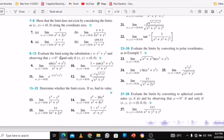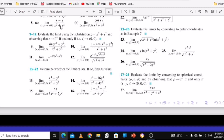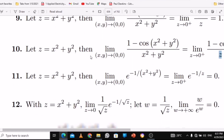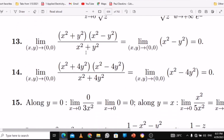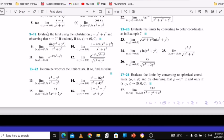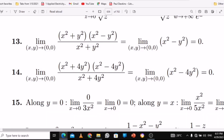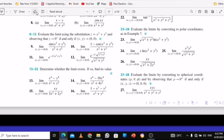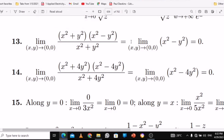Let's move on to number 13: determine whether the limit exists; if so, find the value. They expanded using difference of two squares. From number 13 to 16, they use difference of two squares. So you do difference of two squares, then substitution, and you get 0. The limit exists because we had a value, which is 0. All of them give 0 because the limit exists.